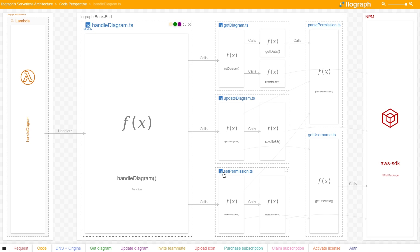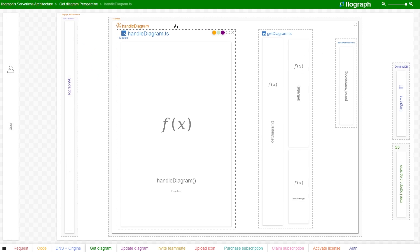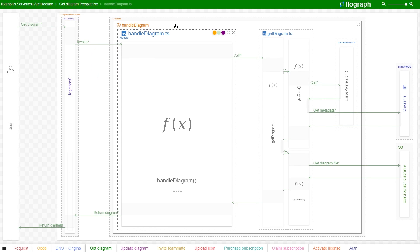Let's drill down even more to see how it handles getting and updating diagrams, starting with getting. This view shows us a sequence diagram of the different pieces of code and dependencies that this flow interacts with.